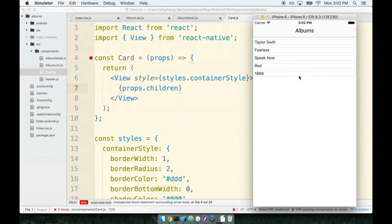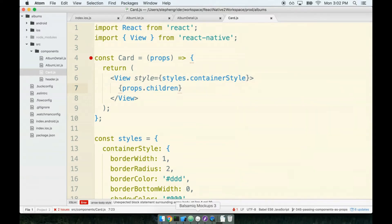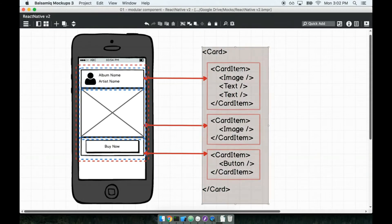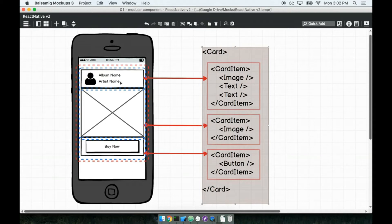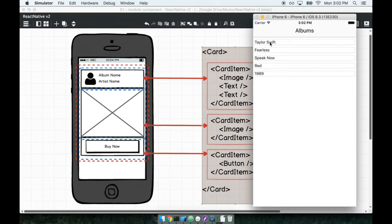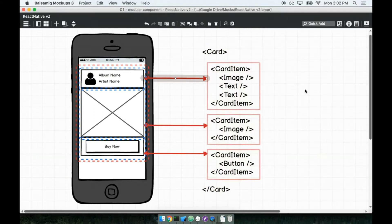We're going to move ahead now on to our next component, which will be the card item component. The whole job of this thing is to make sure that we have some distinct sections within the card that make it look better than what we've got right now. If we have just text inside this card item, I would at least expect it to be better formatted than what we've got here.